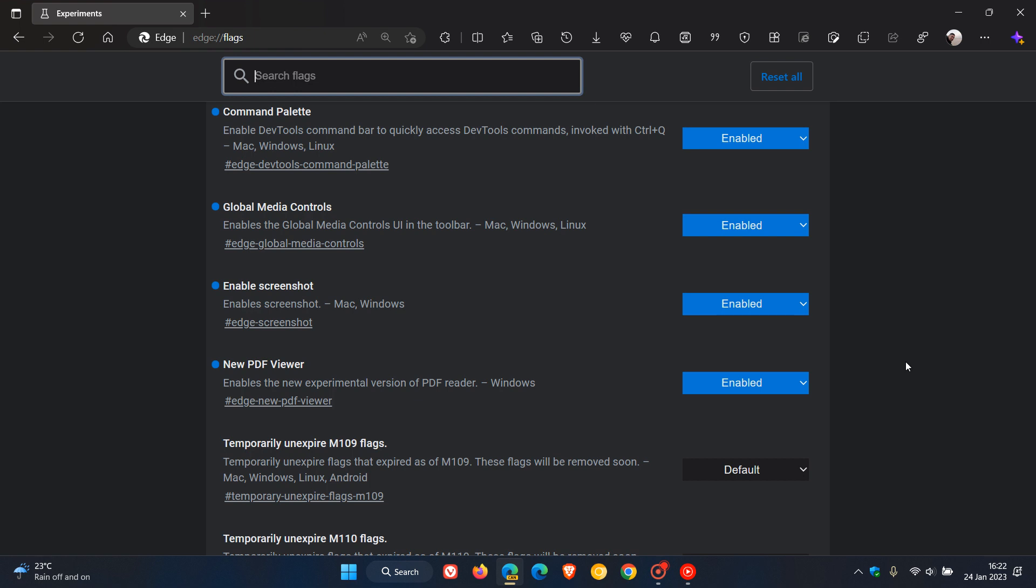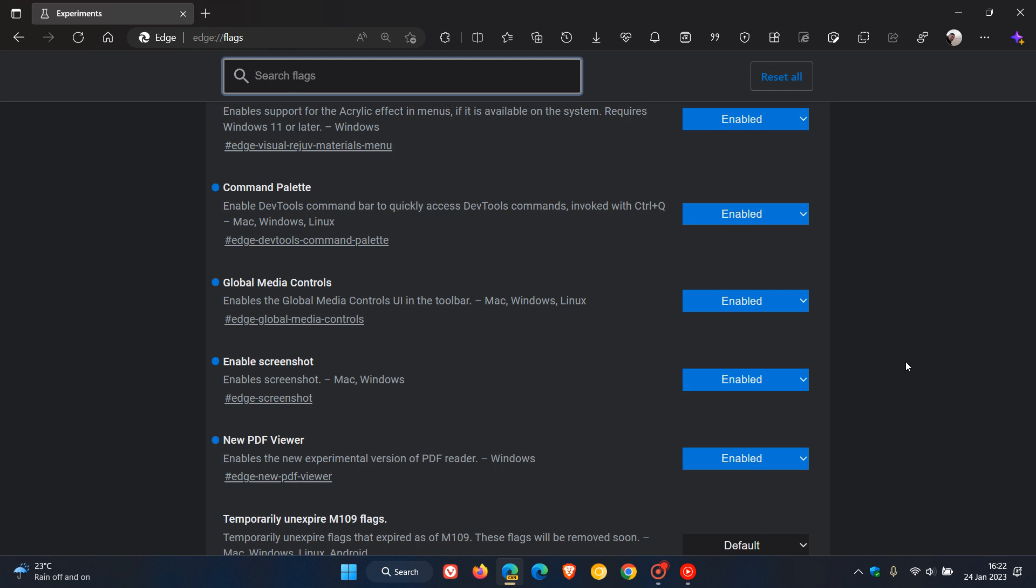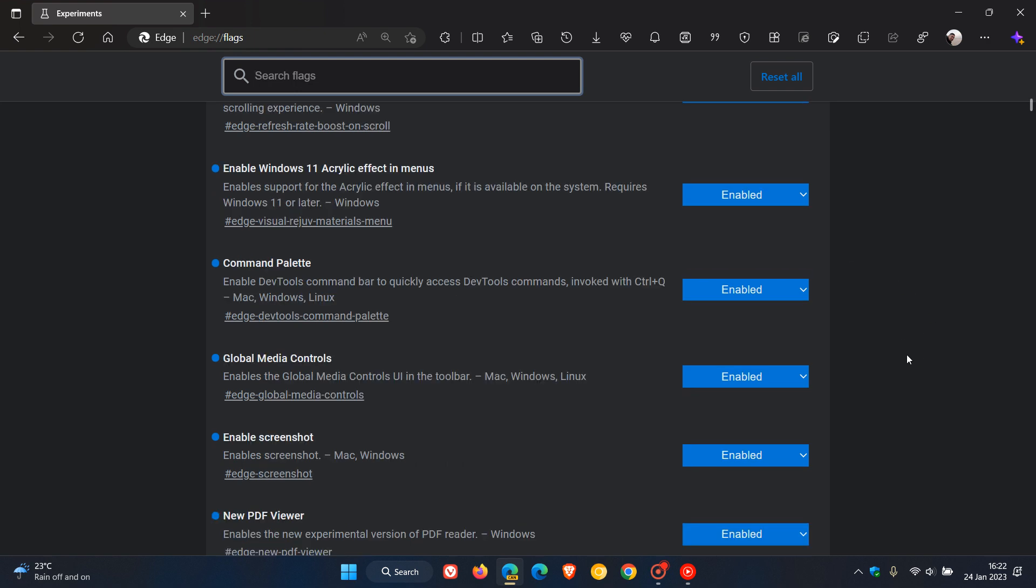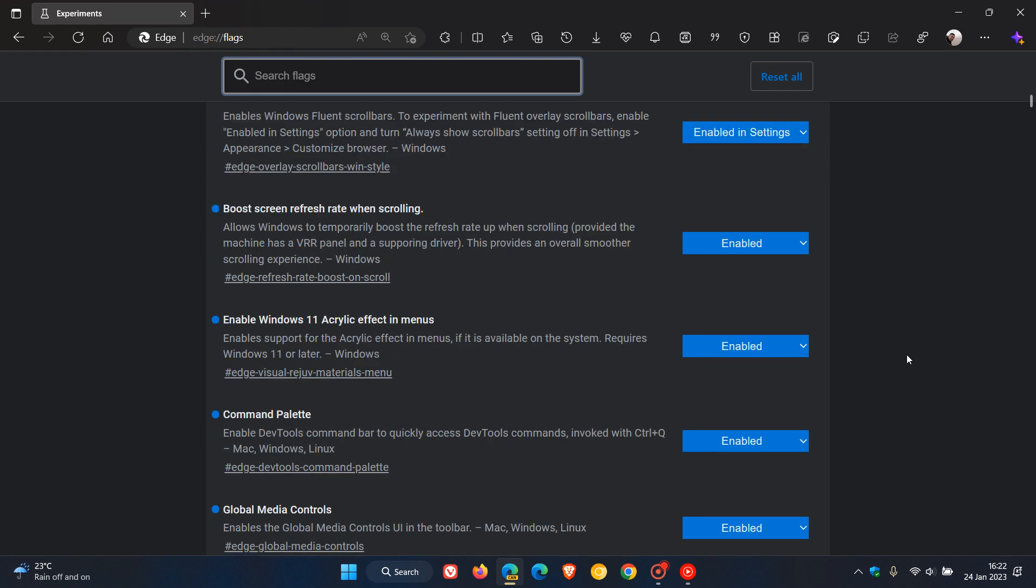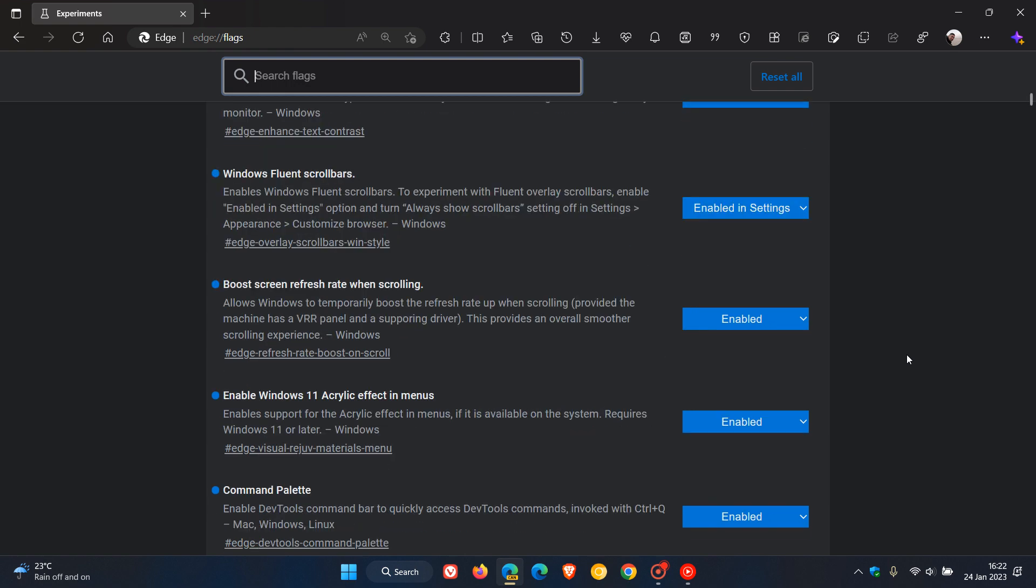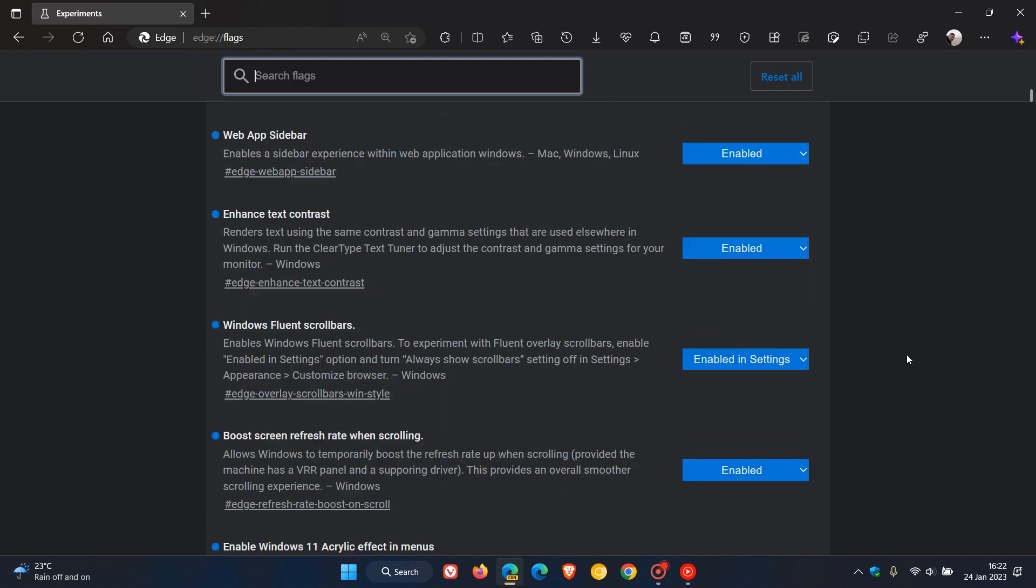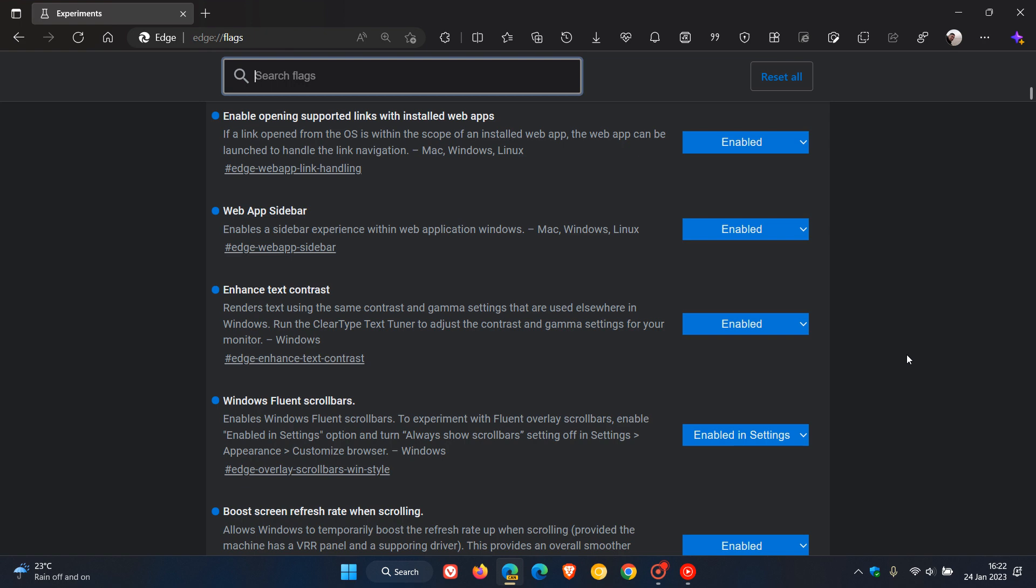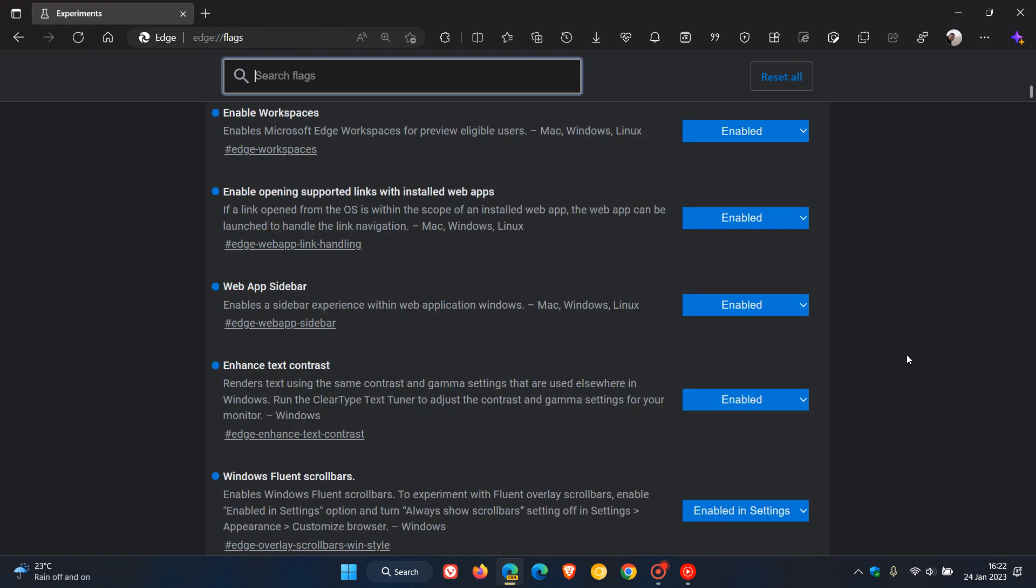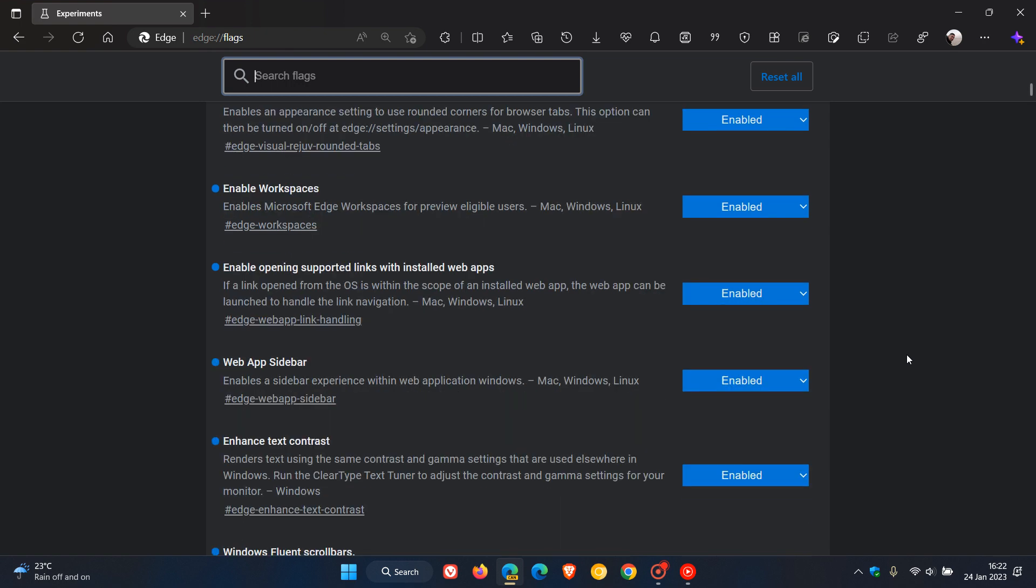Enable screenshots in new PDF viewer - enables the new experimental version of PDF reader. So as I say, I've enabled about 18 to 20, and at this stage that's in Edge Canary. If you are interested in what I have enabled in Chrome Canary, then just leave a comment down below and I can always do a very quick video sometime on the experimental flags I have enabled in Chrome Canary.